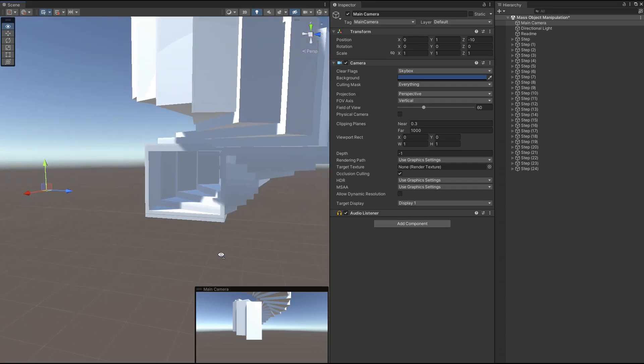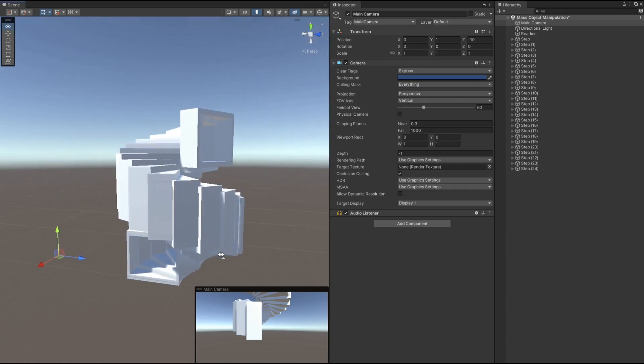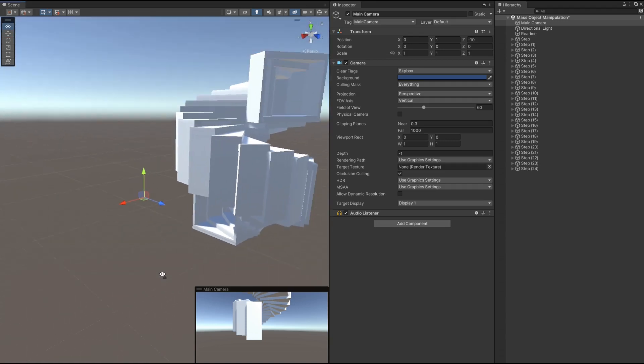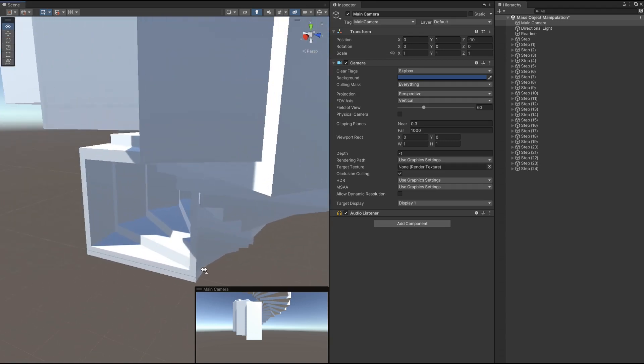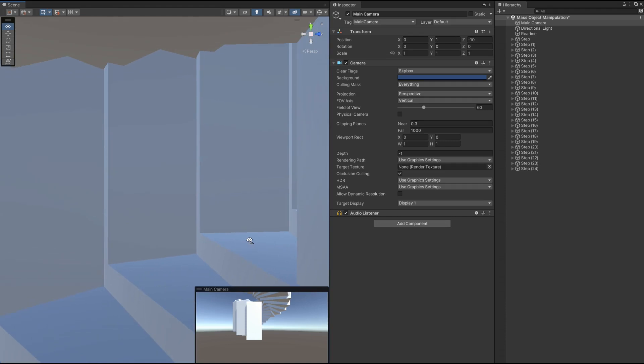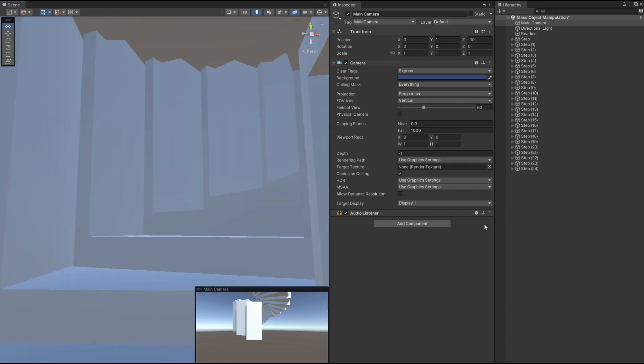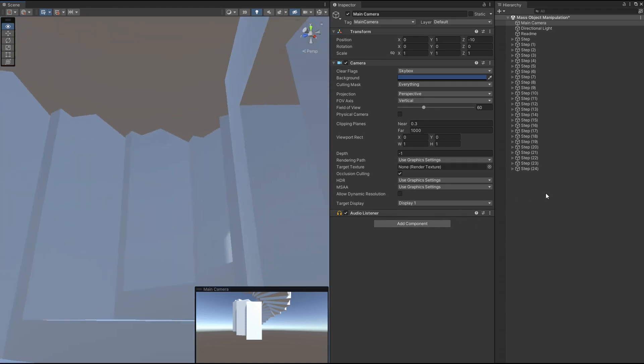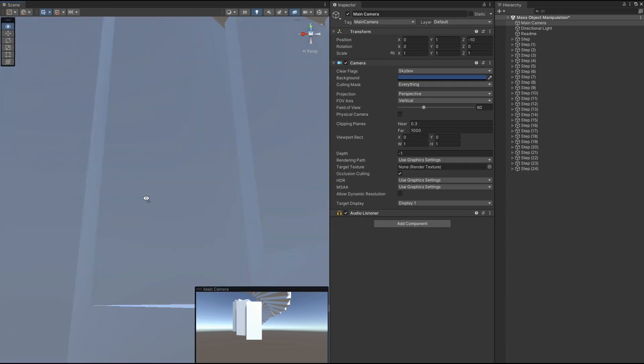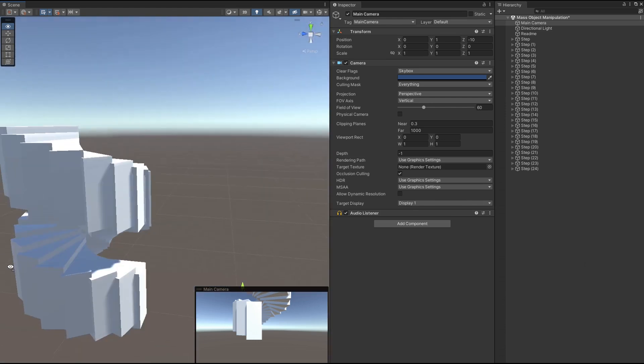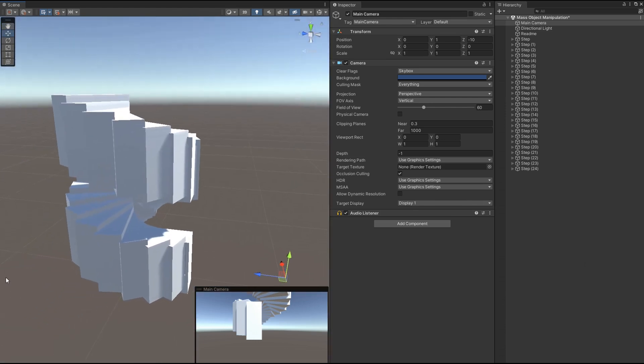Imagine you want to create something like this. This is a spiral staircase, just blocked out, there's gray boxing, nothing particularly impressive about this, but I want to get it done as quickly as possible because that's what gray boxing is about, right? Well, in this video, I'm going to show you how to do it in just a few seconds.